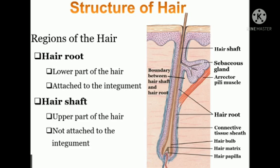You can also see sebaceous glands in the picture. Sebaceous means production of oil, sebum-like structures. Sebum is an oil used to lubricate the hair.